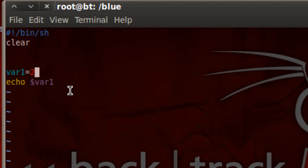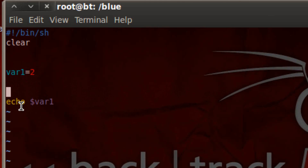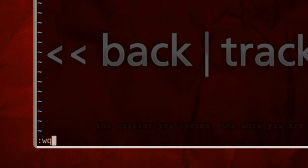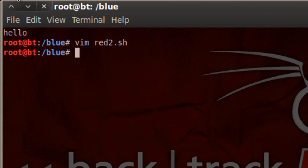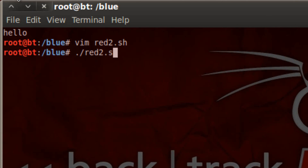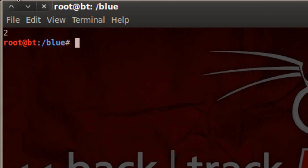Now let's print this on the screen. Hit enter and we already have the code for printing this variable. So again we're going to hit the escape key, type in the colon wq which is the code for save and quit, and hit enter. Now we're going to use dot forward slash to launch our shell script and type in the name of the file which is red2.sh. Hit enter. As you can see it printed out the integer 2.